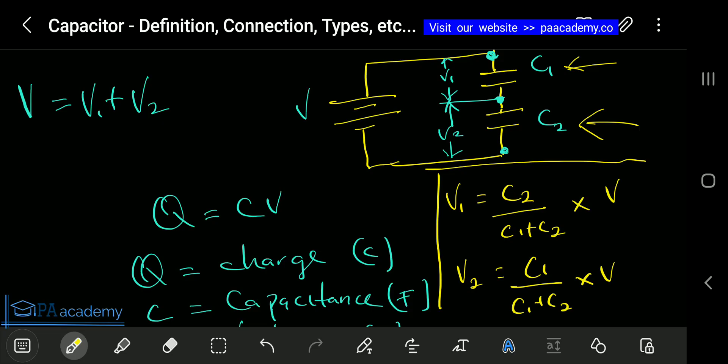That is everything covered in this video on capacitors. Look for examples, apply the formulas, and you should get your answers. Thank you very much — if you found value, please give it a thumbs up, and if you are new to PE Academy, click that subscribe button. See you in another video!